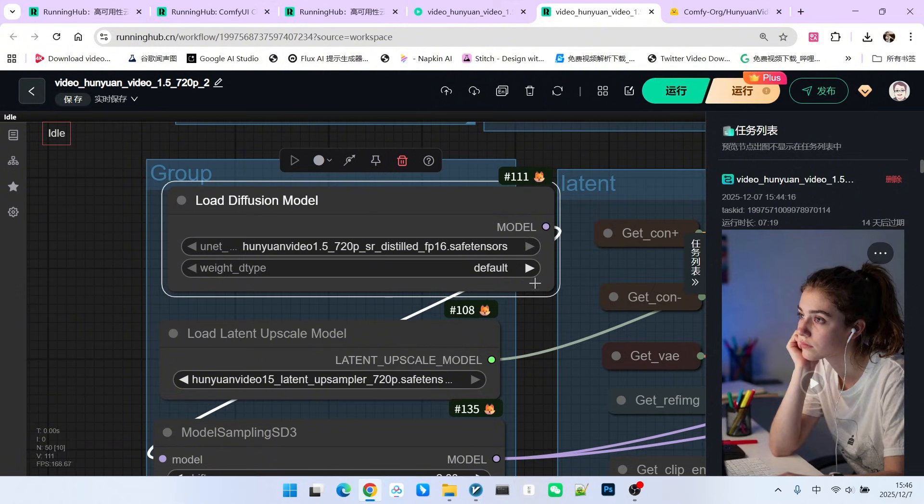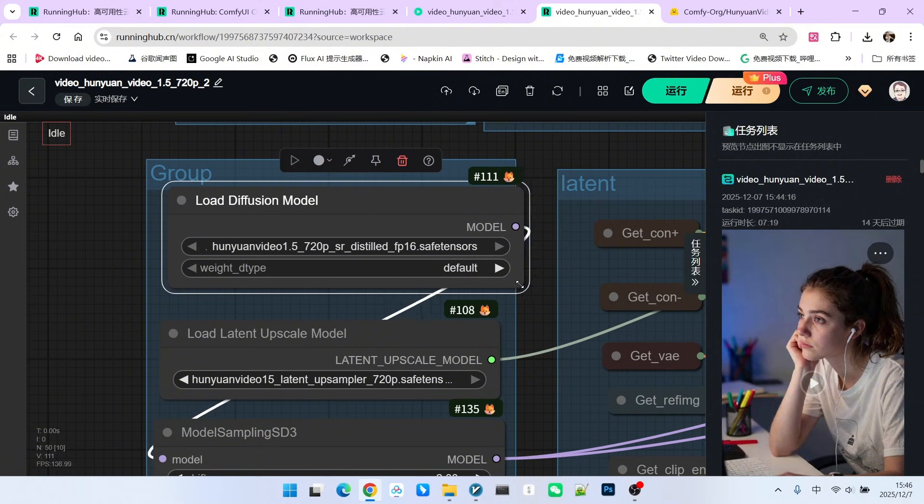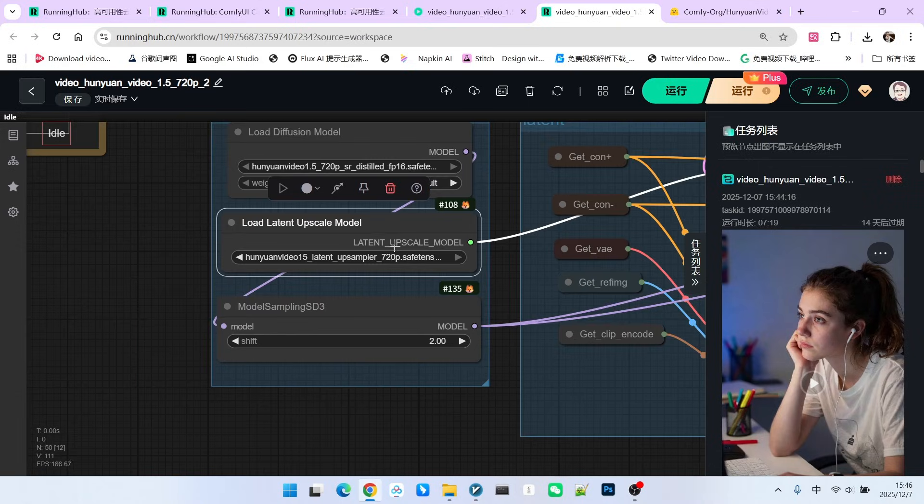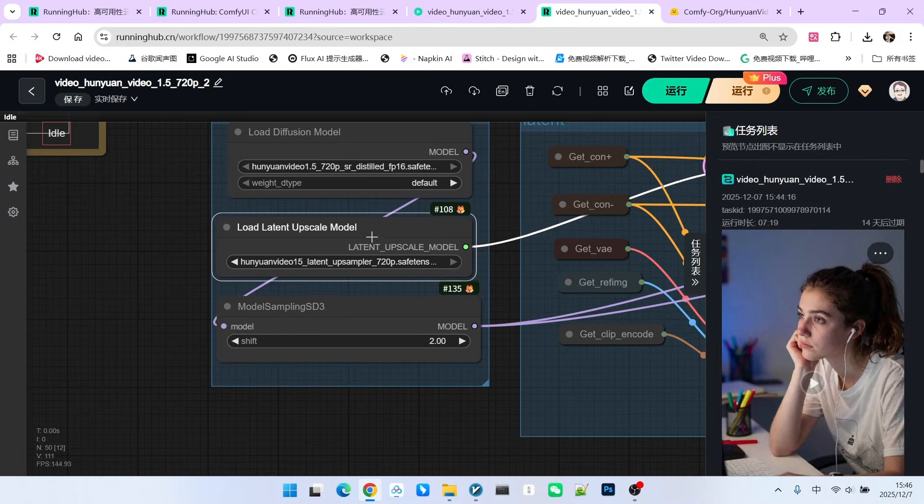When I ran the FP8, the result was black. I don't know if my workflow has an issue, but my FP16 run was normal. Additionally, we need a latent space upscaling model here.